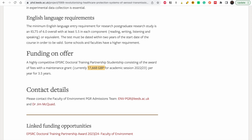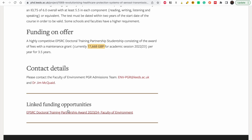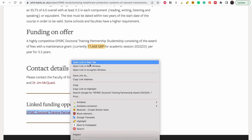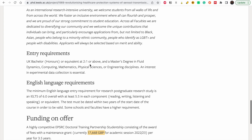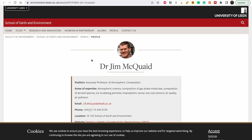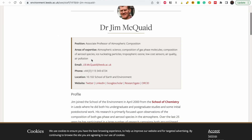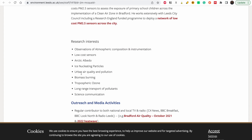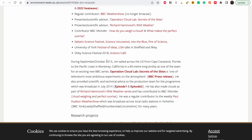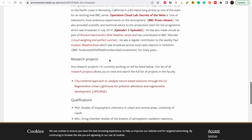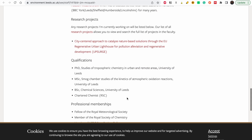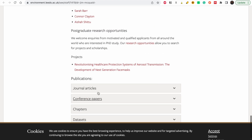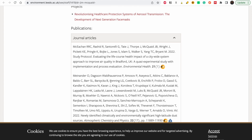These are the people you need to contact, and these are the linked funding opportunity details for the project. But before you directly apply, the first thing I would advise is to look at the supervisor's profile — what does he do, what are his projects, what are his interests? These are his interests and some of the things he does, and these are his research projects.